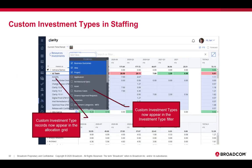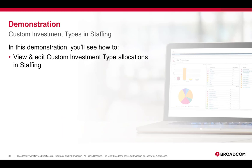Here's an example of the custom investment types in staffing. You'll see that the custom investment type records now appear in the allocation grid, and custom investment types now appear in the investment type filter. And so with that, we will go ahead and take a look at the custom investment types in staffing.